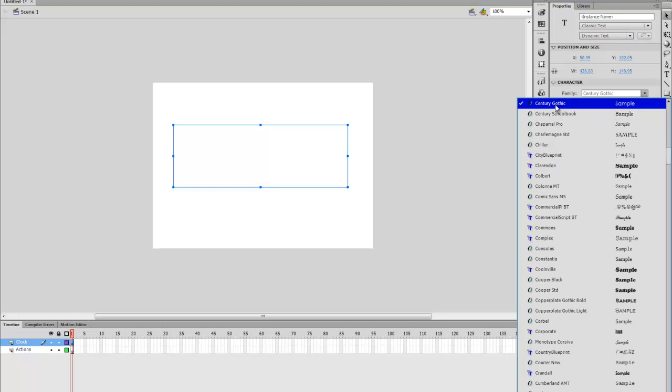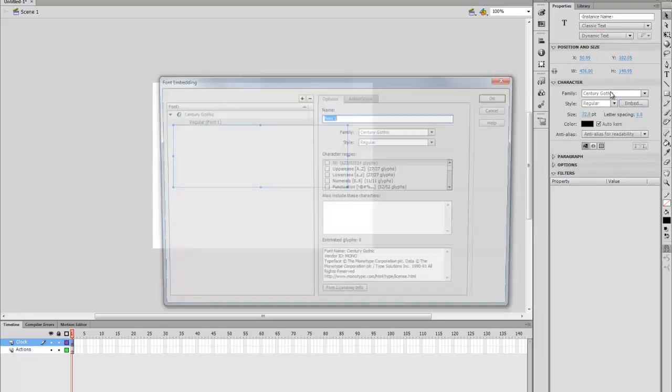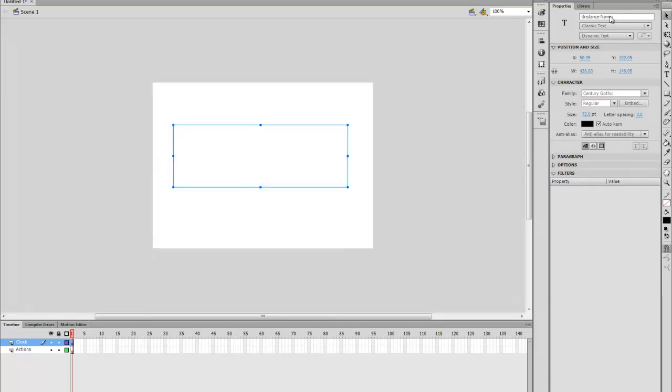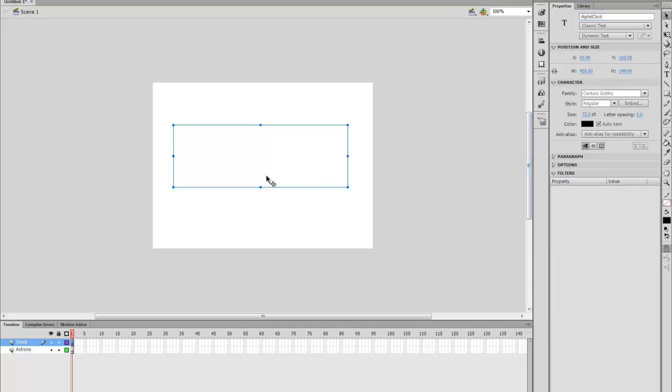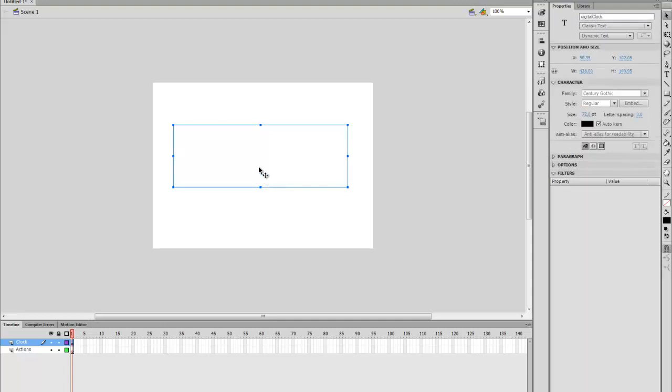Make sure that your font is embedded. You select your font and then you press Embed and then press OK. You want to give it an instance name. I'm going to call it Digital Clock. The instance name is used in the code to recognize this text box here.